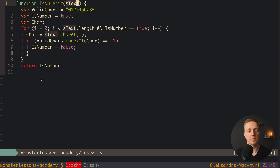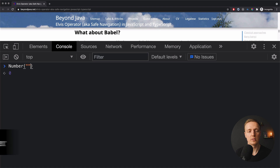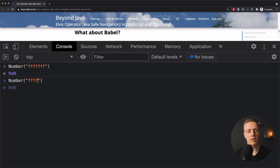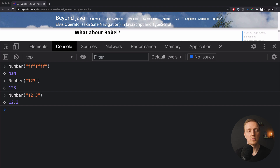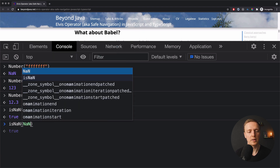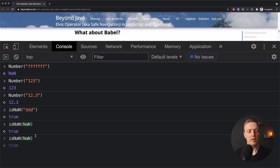If you see a case where it doesn't make sense to improve code but it's better to rewrite, just do it. isNumeric takes text and must return true or false — it checks if we can convert the text to a number. In plain JavaScript we have the Number function: throwing in a string returns NaN, but throwing in '123' or a float gives back a valid number. We also have isNaN: passing a string gives true, passing a valid number like 1.2 gives false. Which means we can use these two functions together to create our own isNumeric.